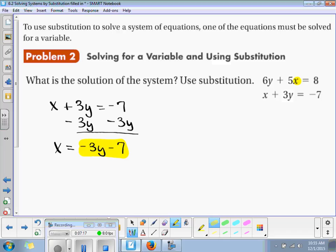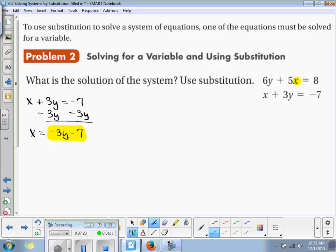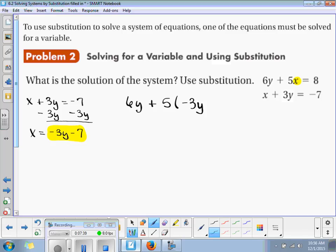Is everybody clear with that? Now we're going to substitute this expression in there for x. So we've got 6y plus 5 times the quantity negative 3y minus 7, and that's going to be equal to 8.